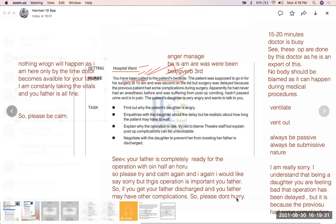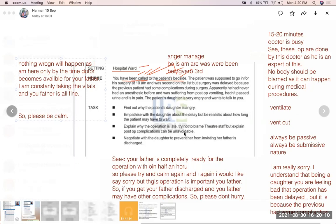Daughter: 'I really do not understand.' Nurse: 'I understand once again, and I pass on my sincere apology. Until the doctor comes, I am here constantly taking the vitals of your father. Your father is all fine at the moment and nothing wrong will happen — please be calm. We are all here for your father and the doctor would be coming soon.' Daughter: 'I don't know.' Nurse: 'The only thing I would like to tell you is that this operation is very important for your father. Please be calm — I am at your support. Doctor is coming within 15 to 20 minutes.'